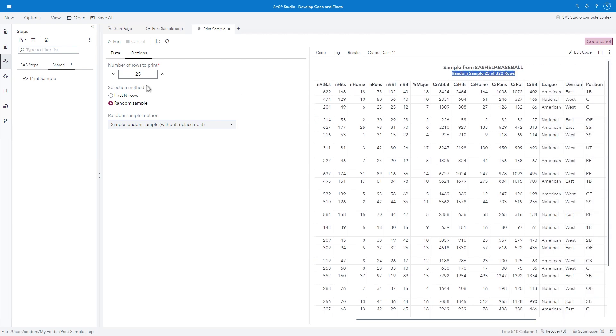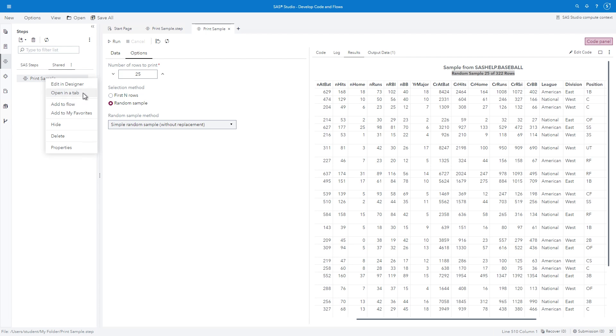Running a custom step in a tab is what we also refer to as Standalone mode. But custom steps can also be used in a Flow.